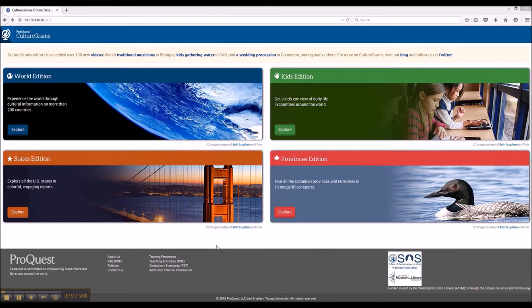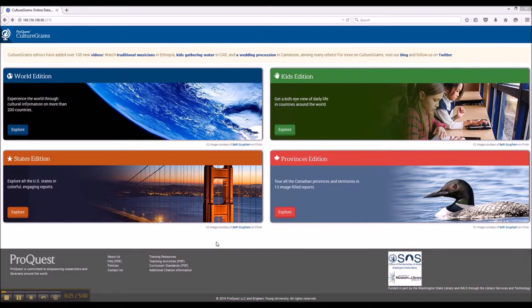To get to CultureGrams, please access it using the link on the LW Tech Library website.